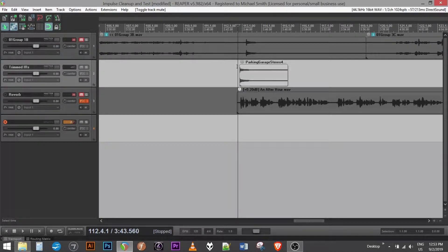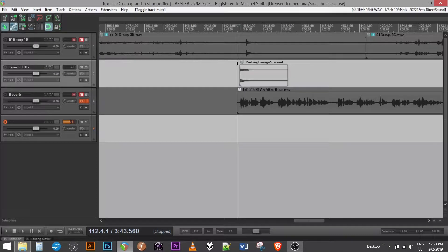Okay, so this is an example of how you could use an impulse response and a convolution reverb plugin in Reaper.